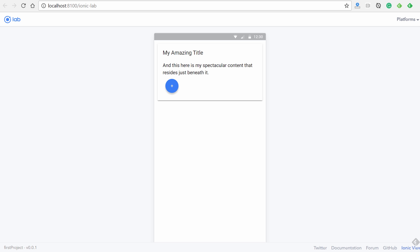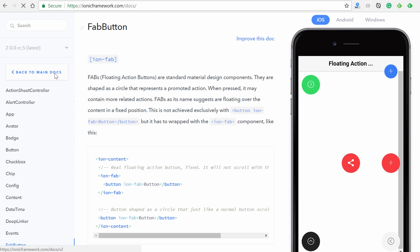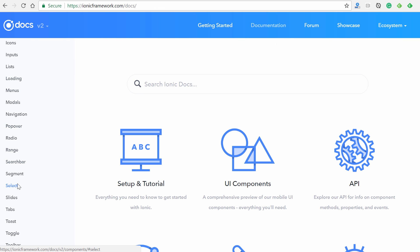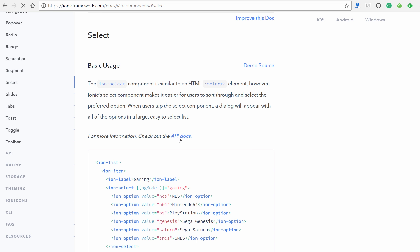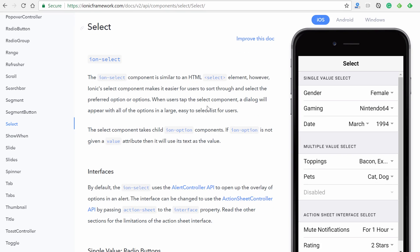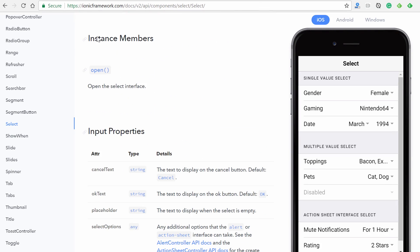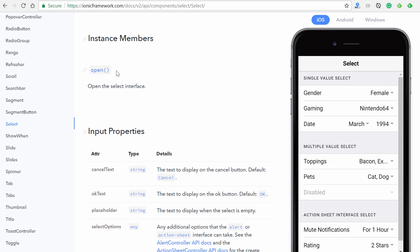Both template and dynamic components have attributes you can add like this. Let's look at one more template component: the Select. Go back to the docs, navigate down to Select, and click on the API docs. Scrolling down, we see a section called instance members. The Select dropdown when clicked brings up the select interface, and the `open` method allows us to open that without having to click the select button — we can trigger it through any other means in our code.